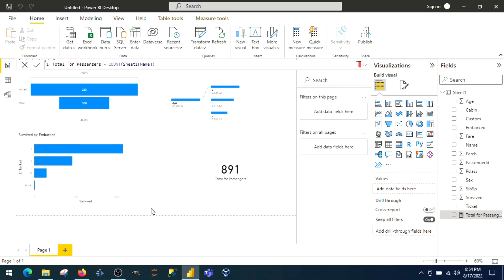The first difference I can point out is DAX performs in the data view, which is the Power BI canvas. I created a measure right here, total of all passengers. I have a DAX function and I got the values.